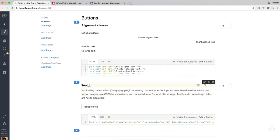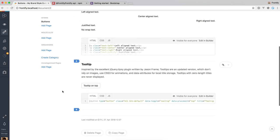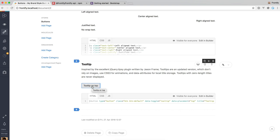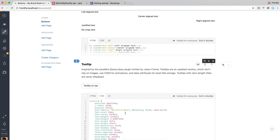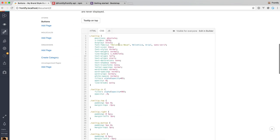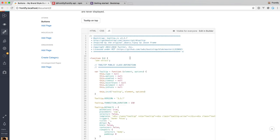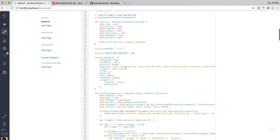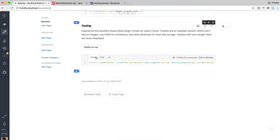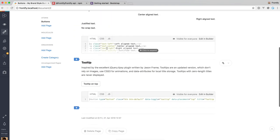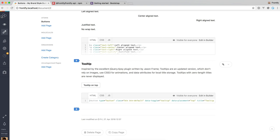So we have the title here, the description we provided in the JSON file and the example here. Right now the tooltip is not working because we have not connected any JavaScript resources to our style guide, so we have to do that a little bit later. But as you can see here, we have the HTML preview, we have the CSS preview for the tooltip, and we have the JavaScript preview as well for the tooltip.